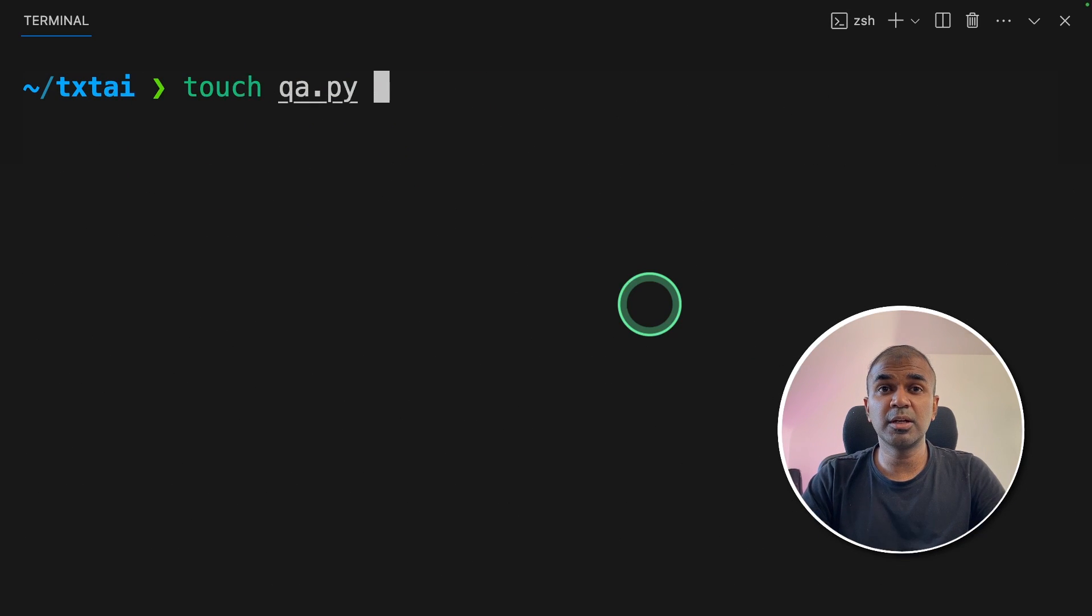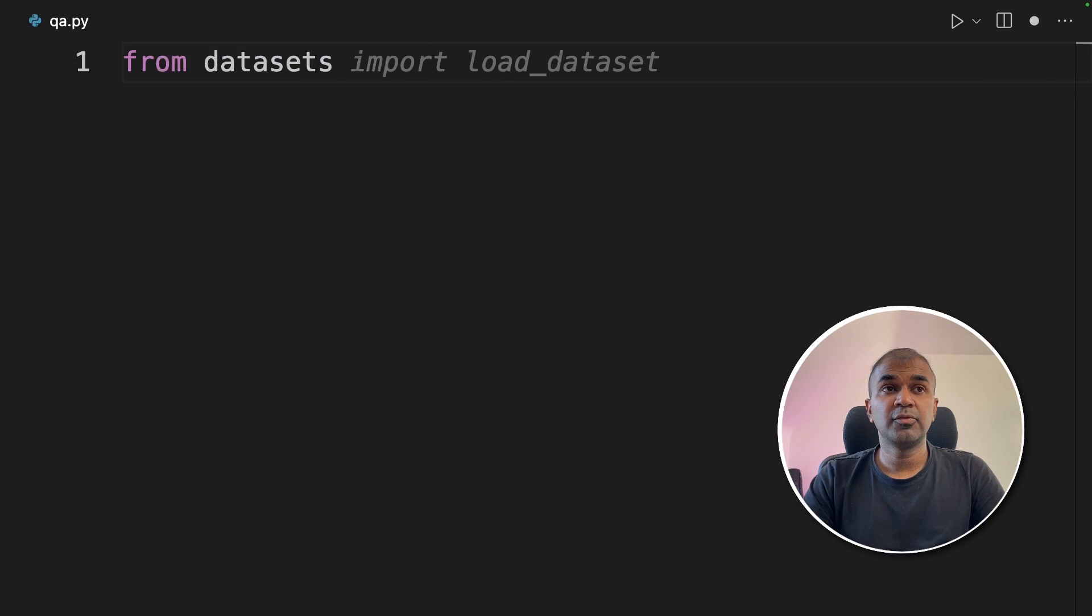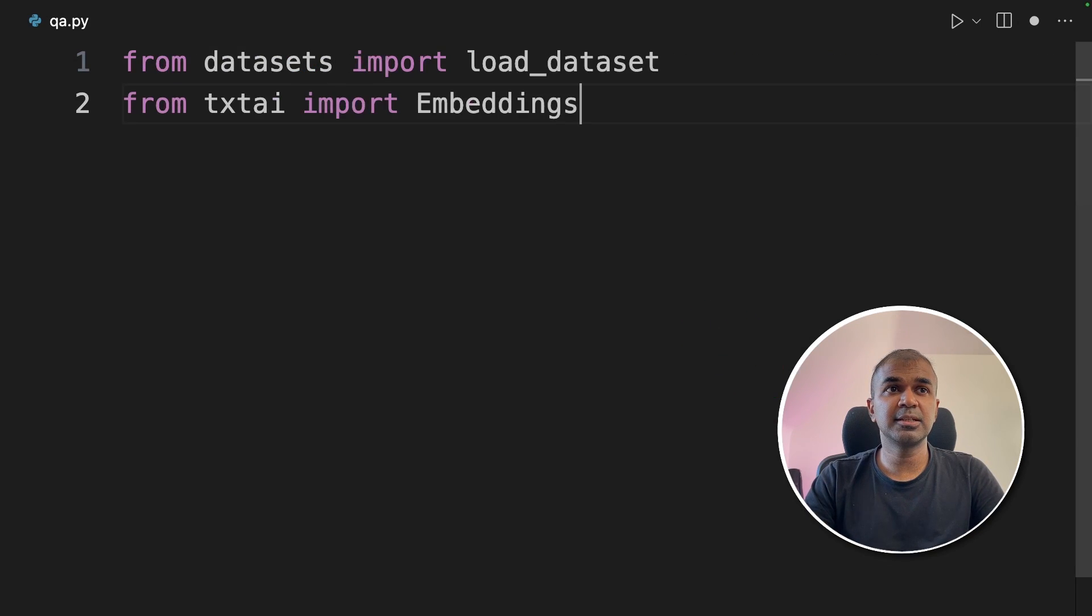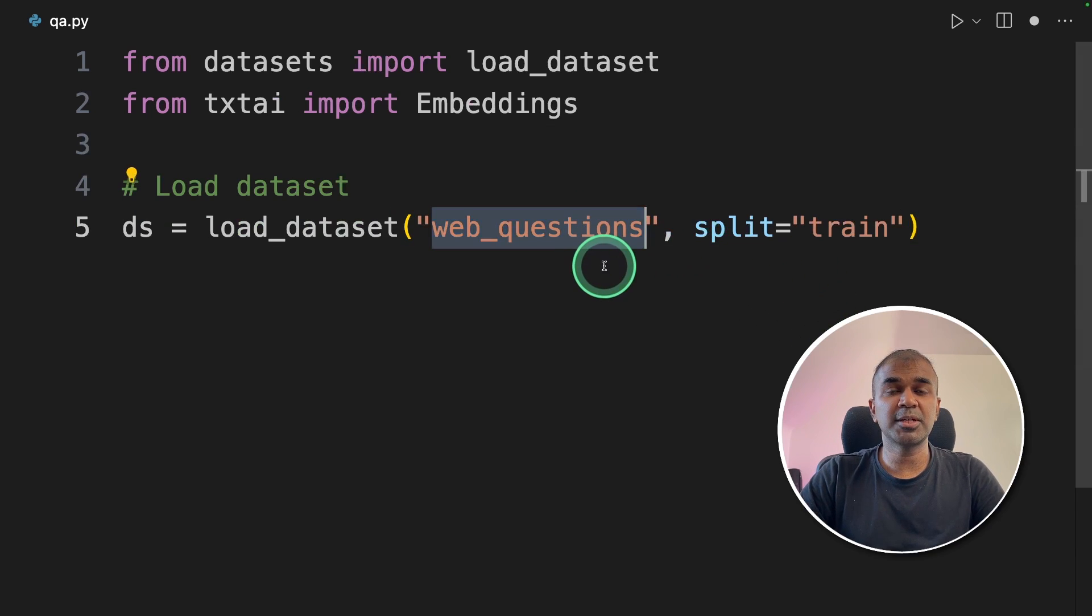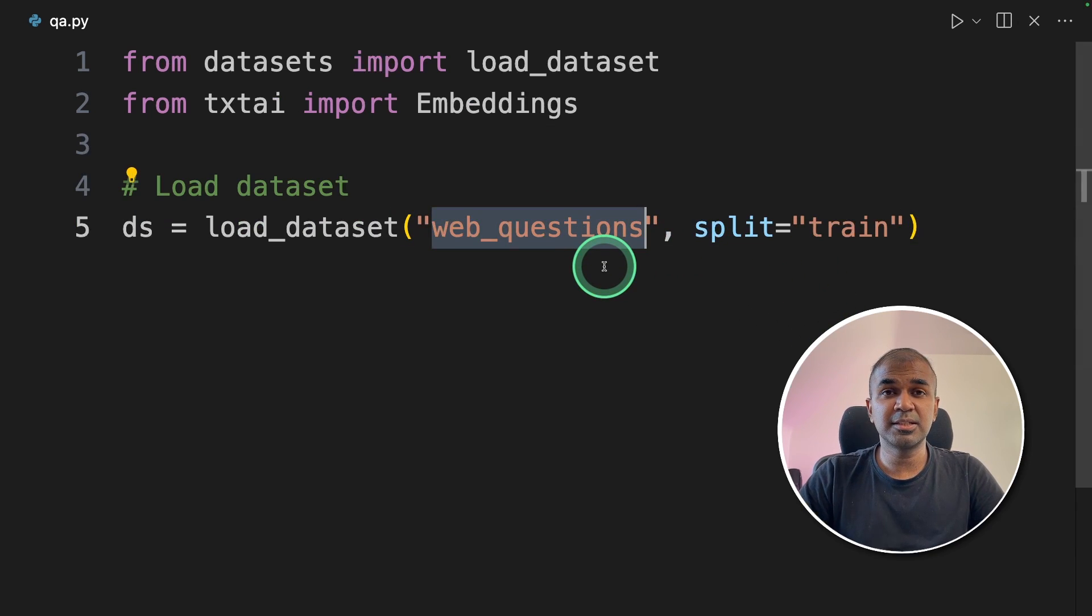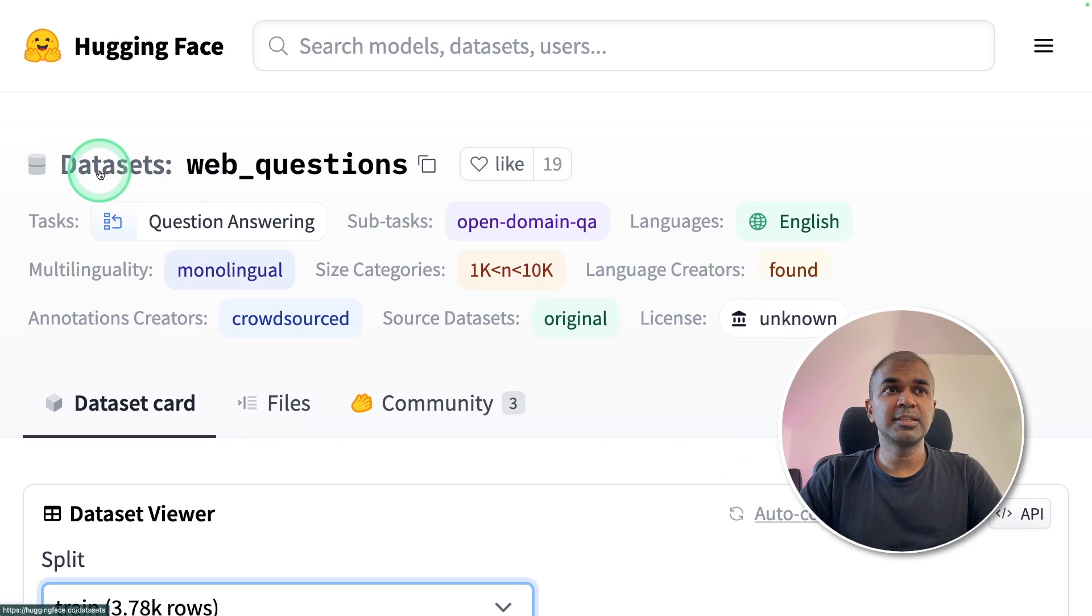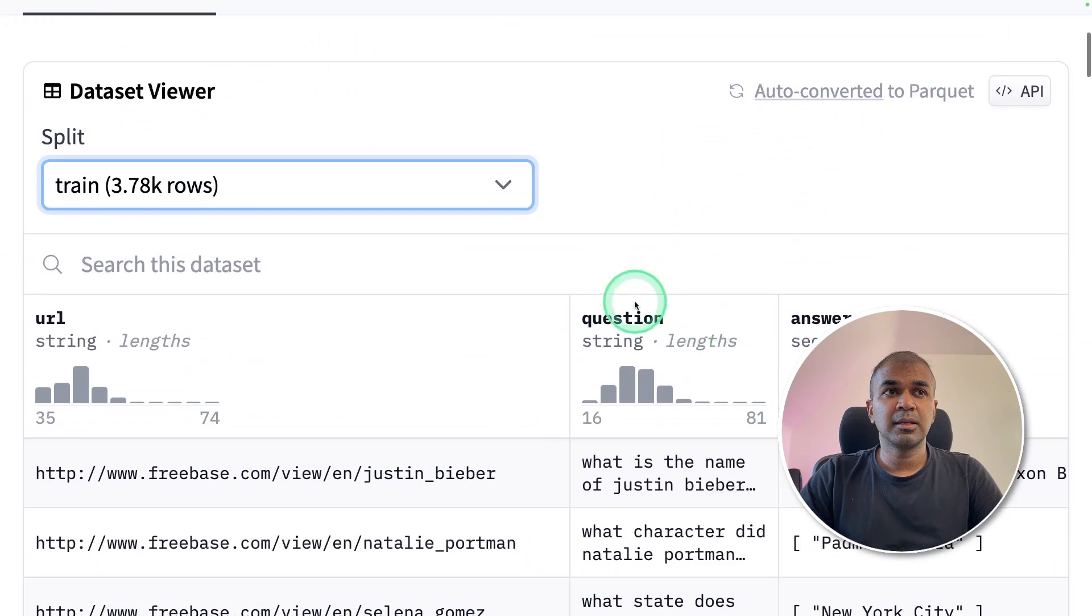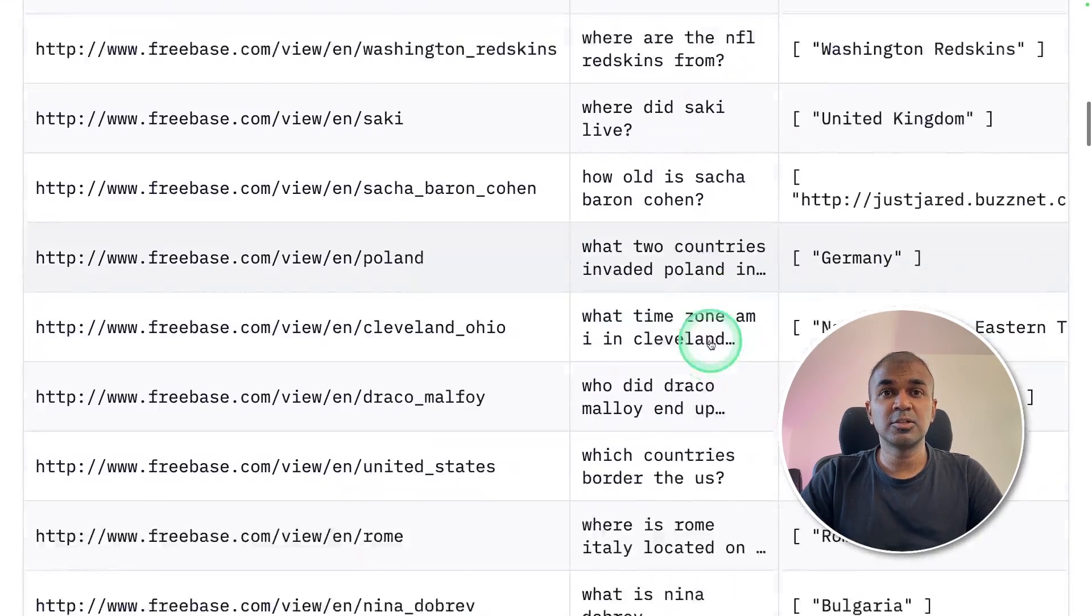Next, we're going to create a file called qa.py and then open it. First, from datasets import load_dataset. Then import embeddings from textai. Next, we are loading the dataset, which is web_questions. So the web questions dataset is in Hugging Face. You can see the datasets with web questions. It contains more than 3000 questions and answers.